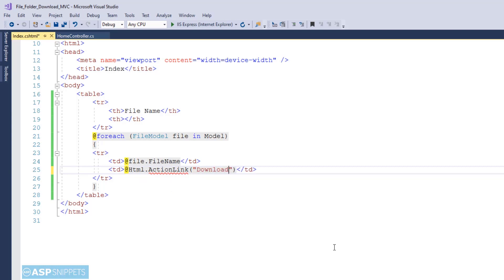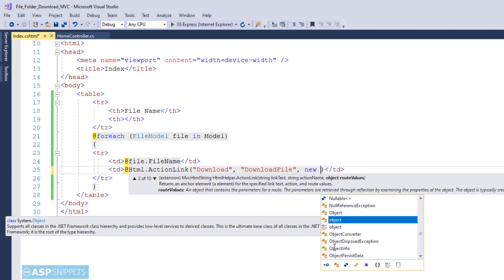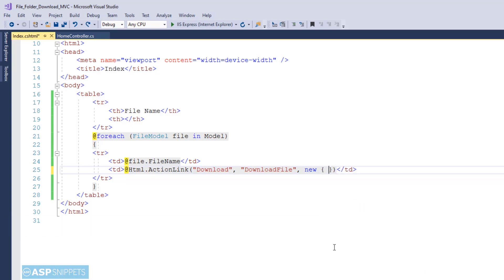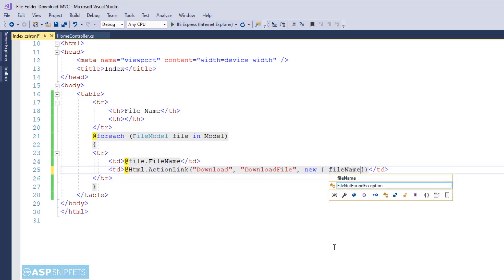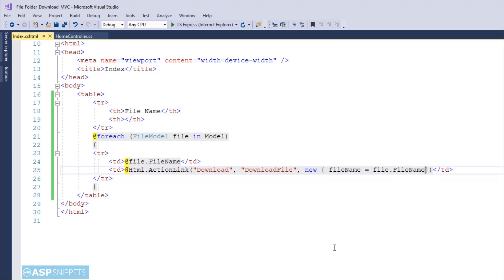This particular function accepts some parameters. So the very first parameter is the text of the link. The second parameter is the name of the action method which will be created later on. And the third parameter is actually anything which you want to send to the download file action method. So in this case I want to send the name of the file which will be required in order to download the file. So that particular thing will be received as parameter in the action method.